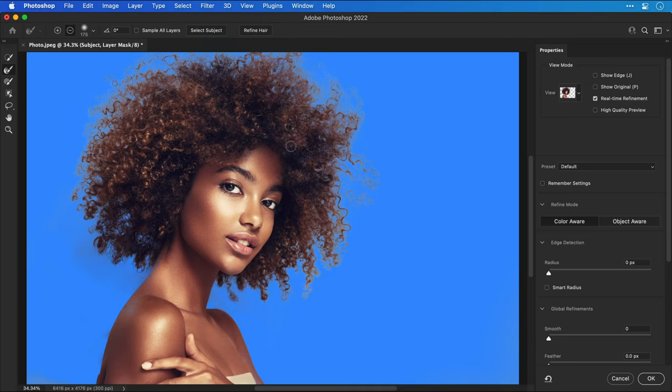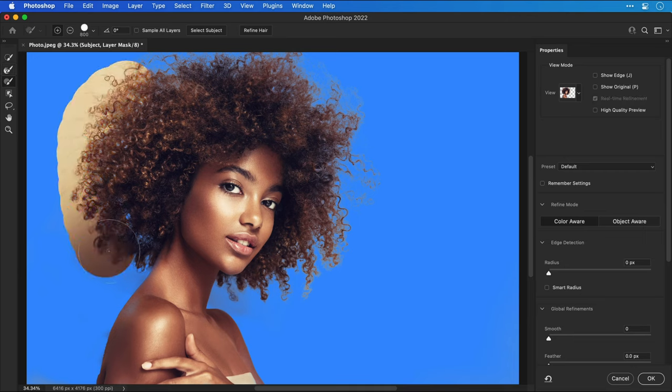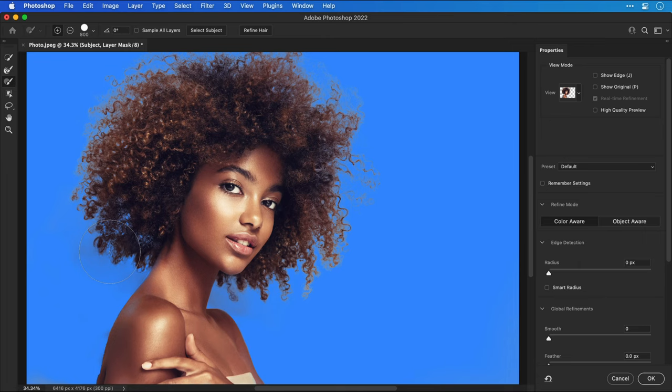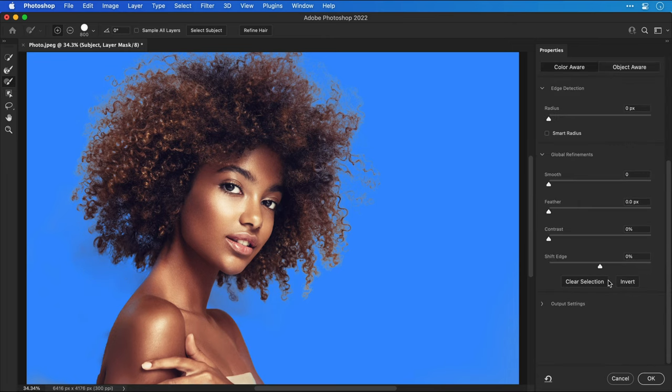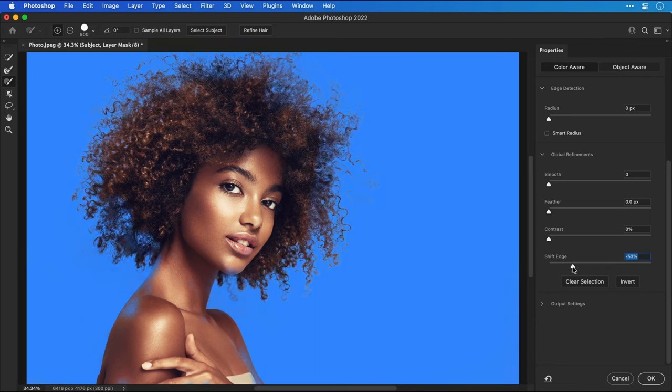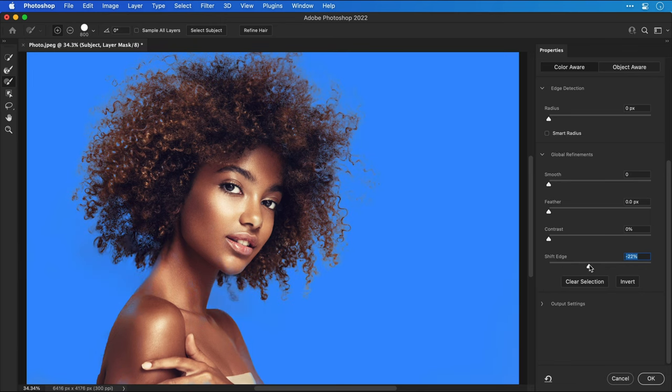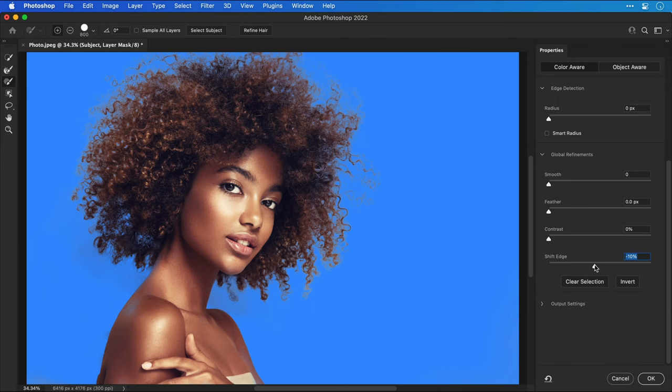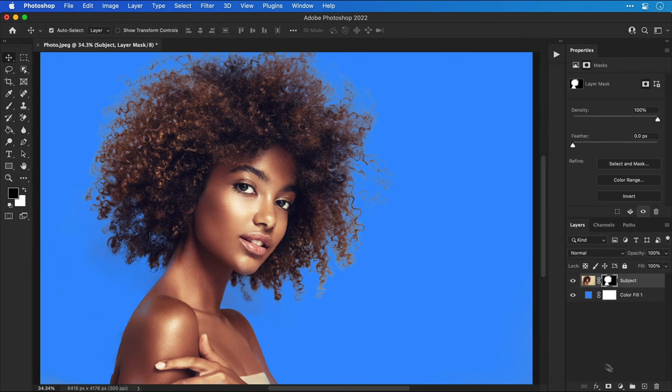If you do mess up and you'd like to have another go you can select the brush tool and just brush back in that original image and then try refining it again. In addition to these tools on the right hand side we have some sliders as well. I'm dragging the shift edge slider to the left and what this does is gradually shift the edge of the mask inwards more and more, very useful for removing fringing around the edges.